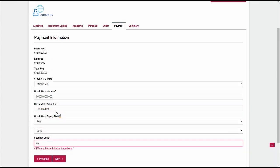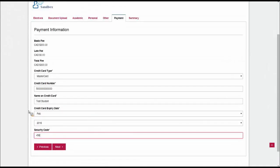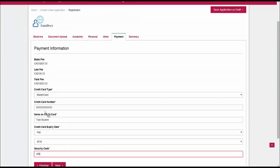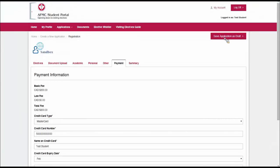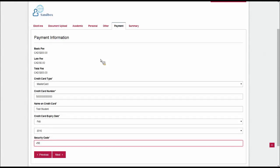You'll notice here that we've just added some test questions, some yes or no options, and a drop down. But this could include anything or it could include nothing at the university's discretion. The payment tab is fairly self-explanatory. This is where you'll put in your credit card information to pay for the application. The payment information tab lists the basic and late fee as well as the total. You'll be asked for your credit card type, your credit card number, your name and expiry date. Even if we save the application as a draft, this information will not be included in the application.